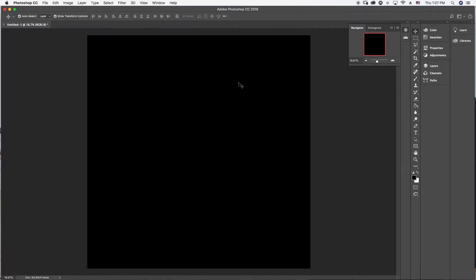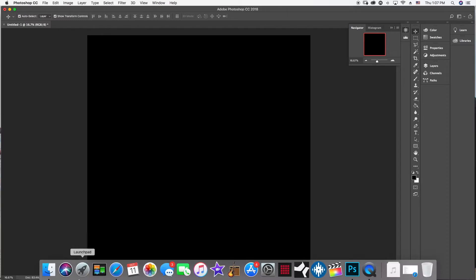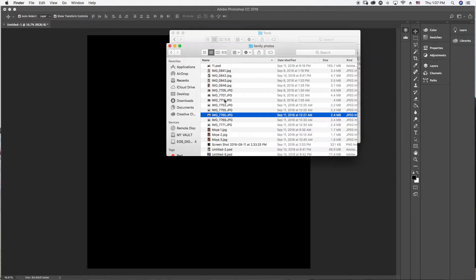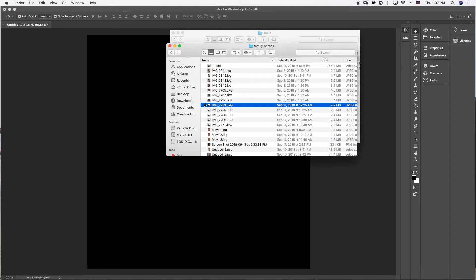Hit V on your keyboard — that'll give you the selecting tool. Next thing you want to do is grab the picture that we took. Go to wherever you saved your picture.